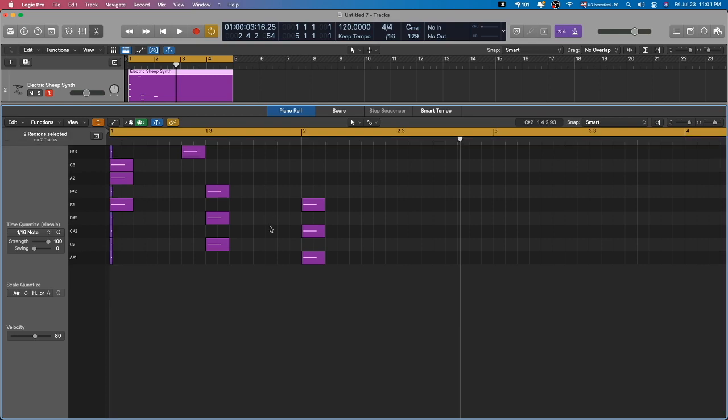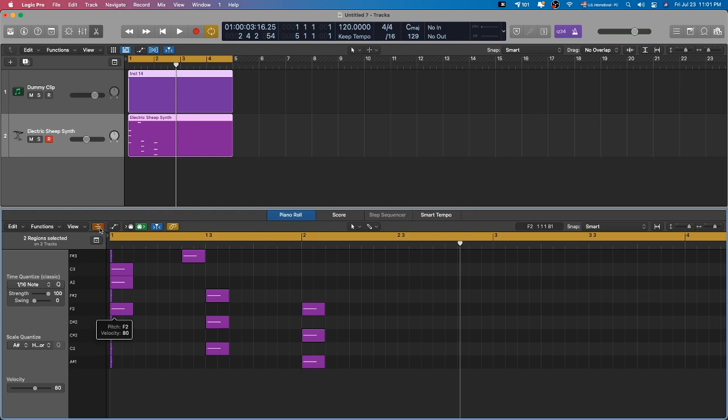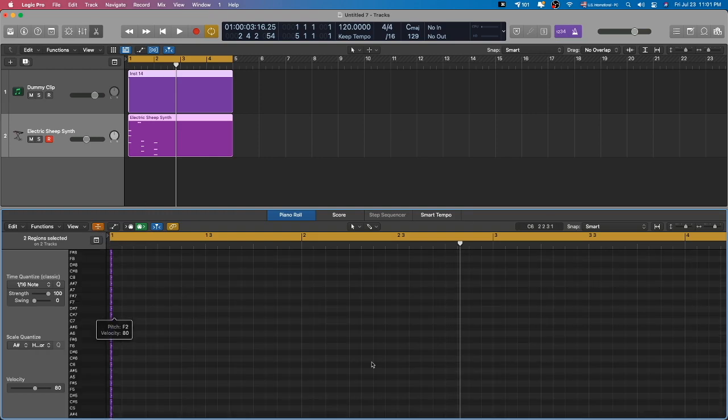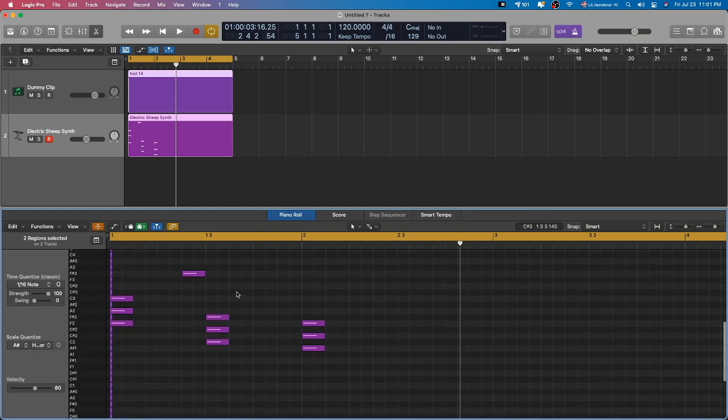The collapse mode basically only shows what notes you've actually drawn in. So now if I double-click, that will bring me back to the multi-MIDI mode, which is why I've selected the dummy clip and Electric Sheep. And I just toggle this collapse mode on and off again. That's why I set up a custom key command. You might want to set up one for yourself.